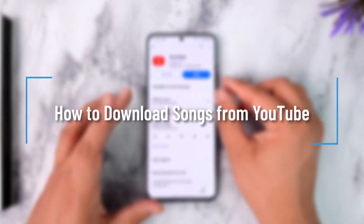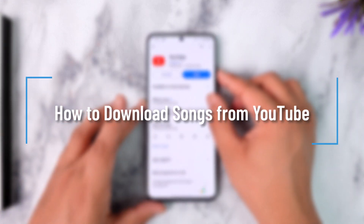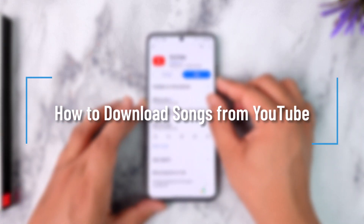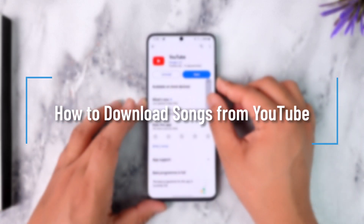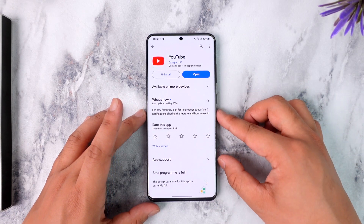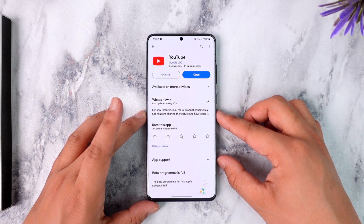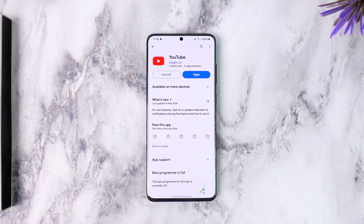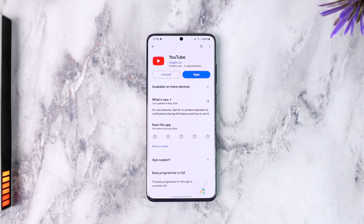Hey everybody, welcome back to the channel. In today's video, we're going to learn how we can download songs from YouTube, so make sure to watch the video till the end.